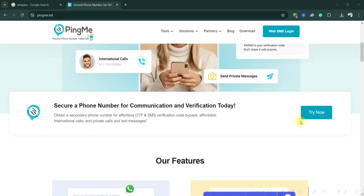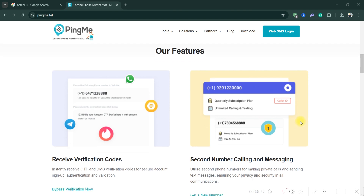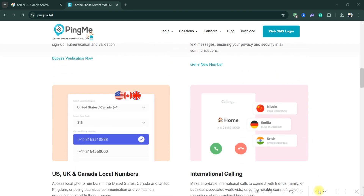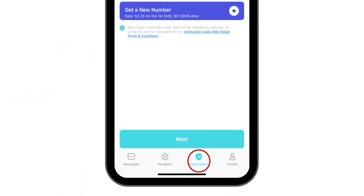Firstly, download the PingMe app from the Google Play Store or Apple Store. If applicable, also download the app or service like ChatGPT for which you need verification.